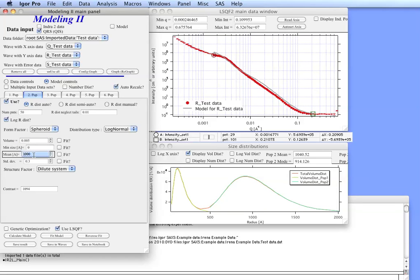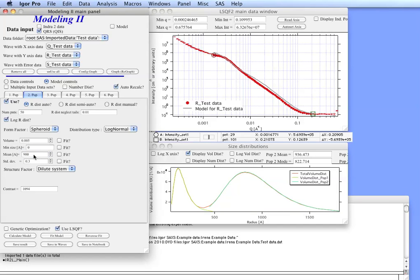Now we probably need to go slightly smaller. Let's make it 900. And we should be able to now use the least square fitting to optimize the parameters.